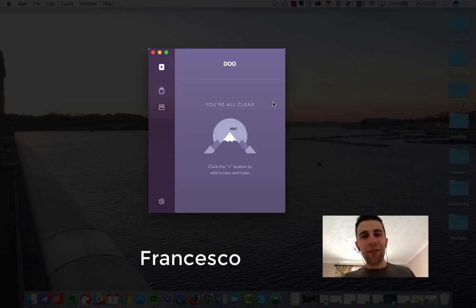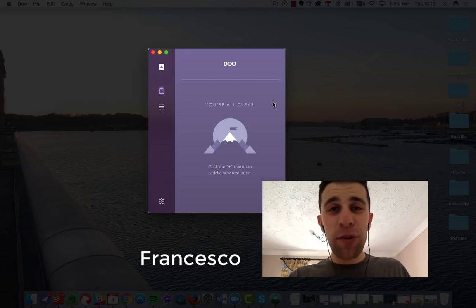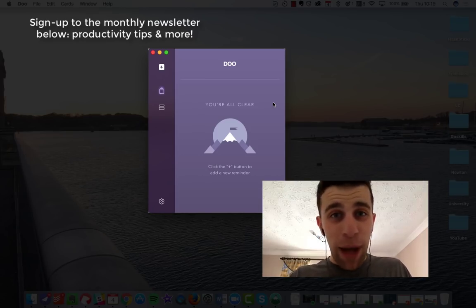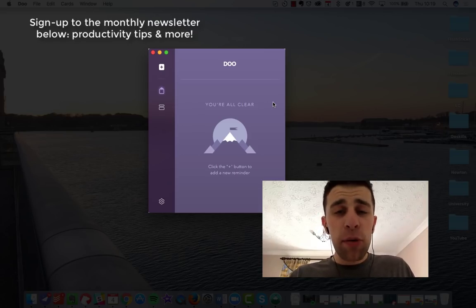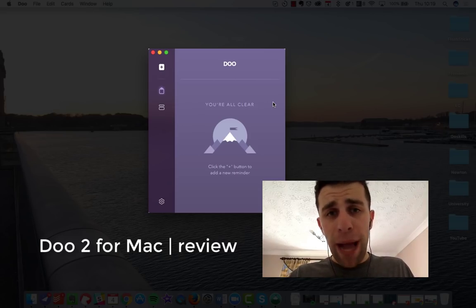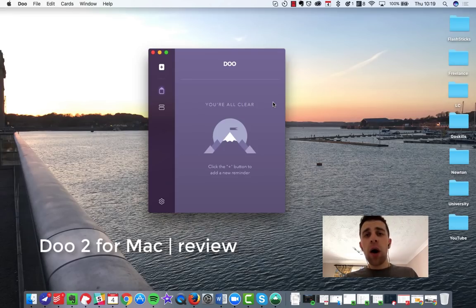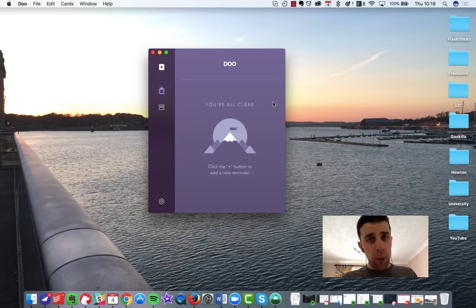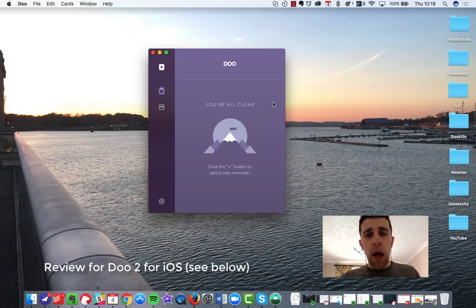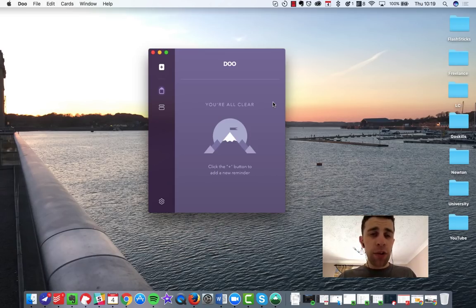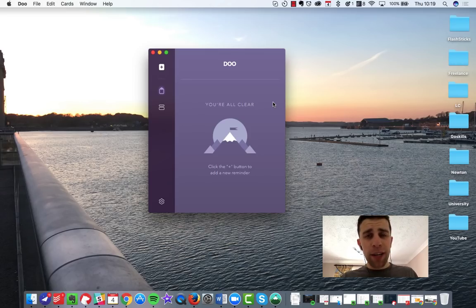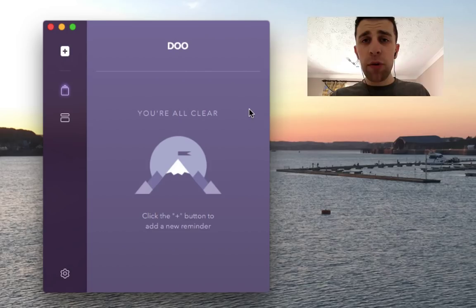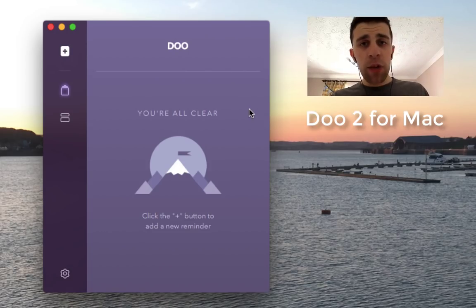Hello everyone, it is Francesco here. I hope everyone's doing really well. It is time to do the review of Doo 2 for Mac. Obviously you guys know I've done a Doo review for iOS, so I'll include that somewhere up here which you can go and watch. I was impressed by the Doo system. The Doo system basically associates around reminders, very simple reminders that allow you to connect them to maybe a specific thing or a location.